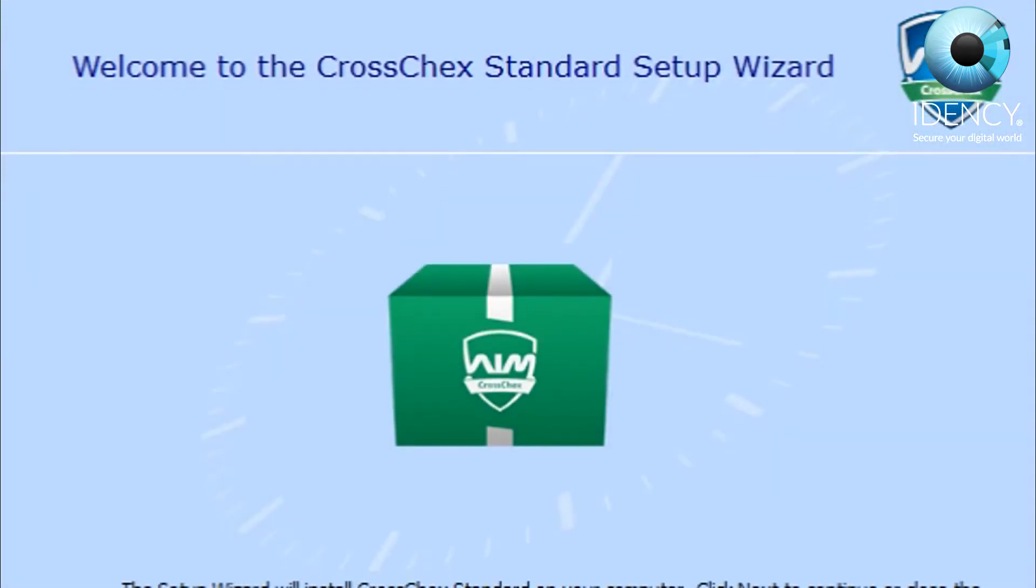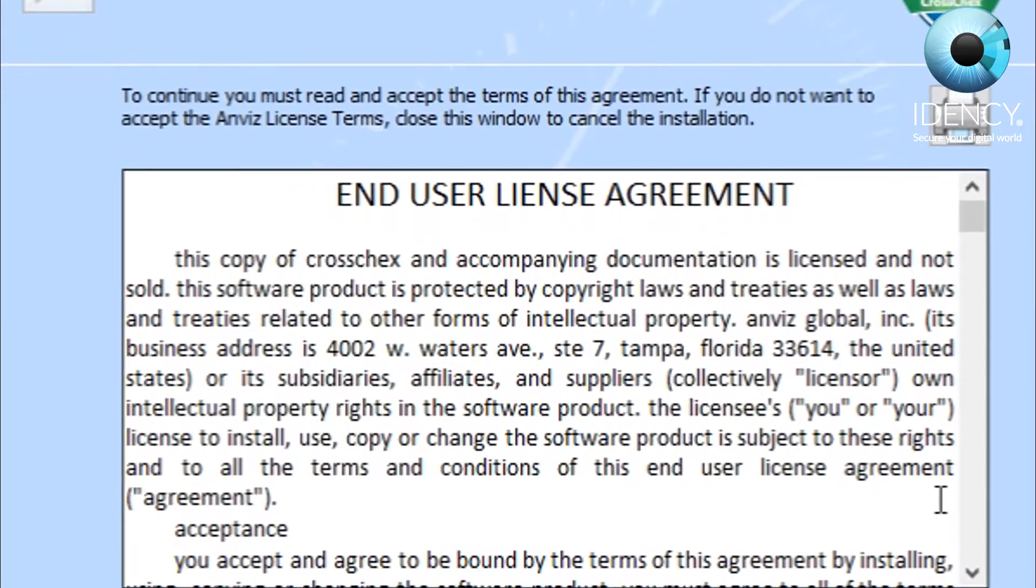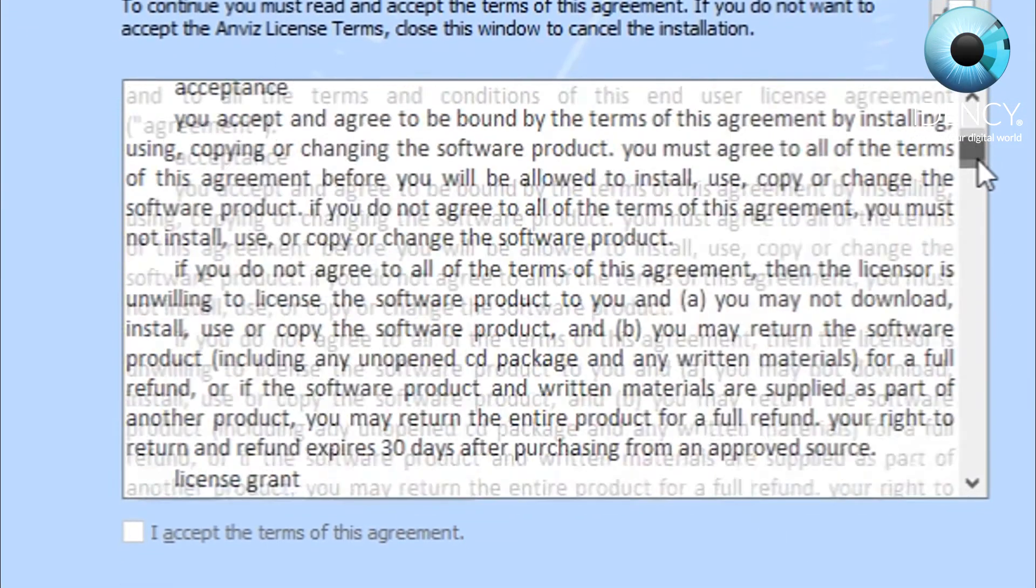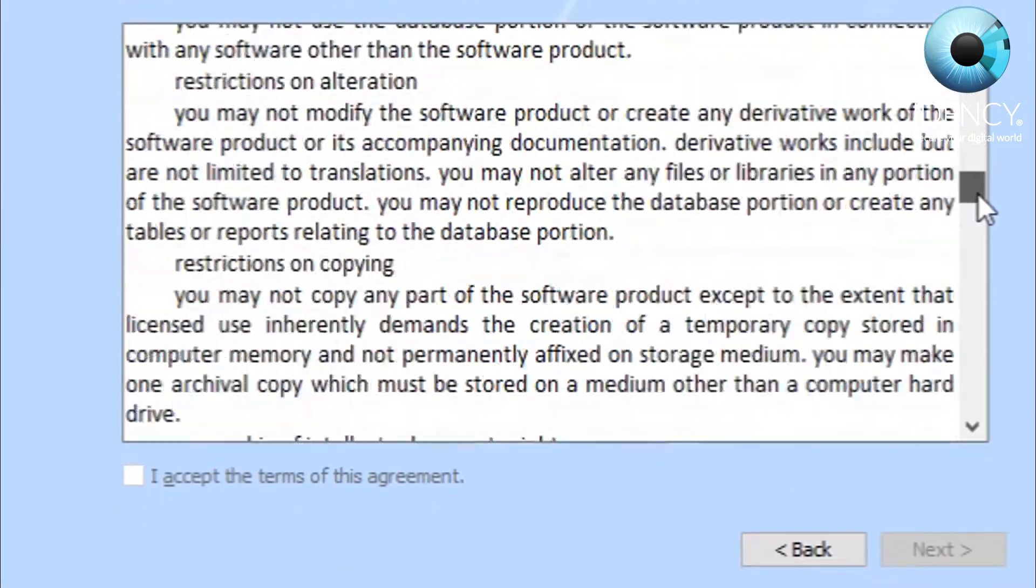Once this is done, we need to go back to the computer or server so we can install CrossChecks and pair the device to the software.